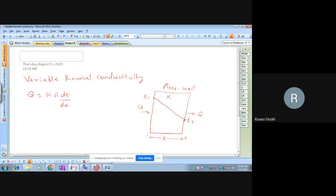In a homogeneous material, thermal conductivity remains constant throughout. For our equation to apply, we consider k to be constant. When heat is applied to one face of a plane wall, the temperature changes, and as temperature changes, thermal conductivity also varies. Since thermal conductivity is uniform throughout the material, thermal conductivity varies linearly with temperature — this is called a linear temperature profile from T1 to T2.